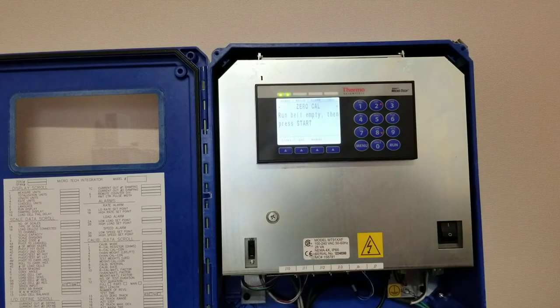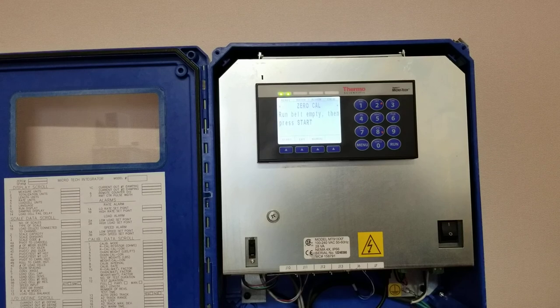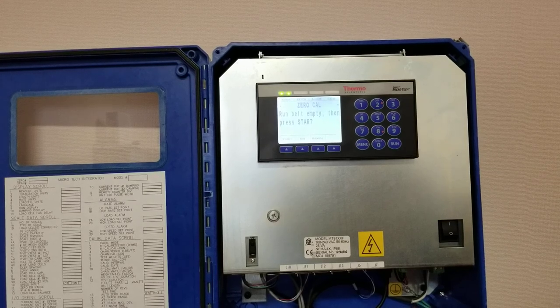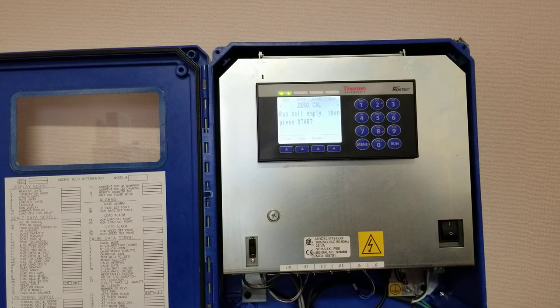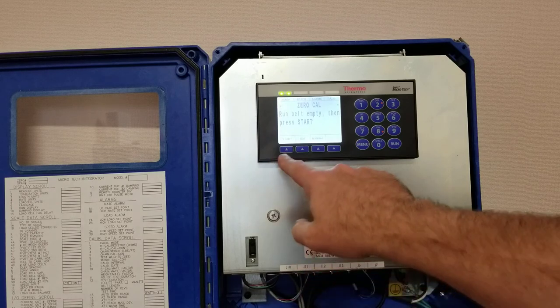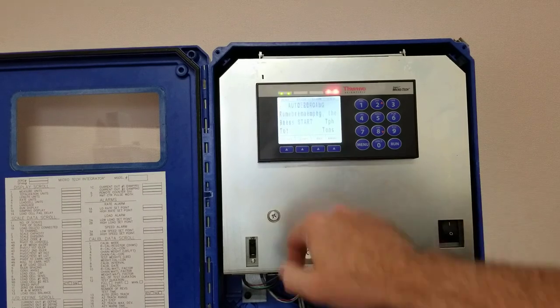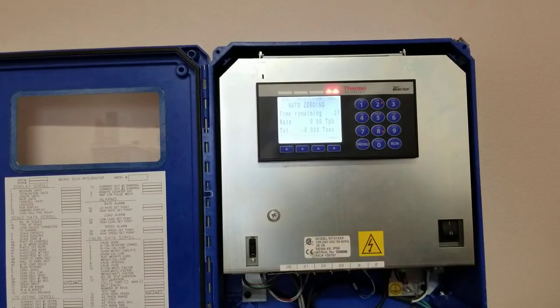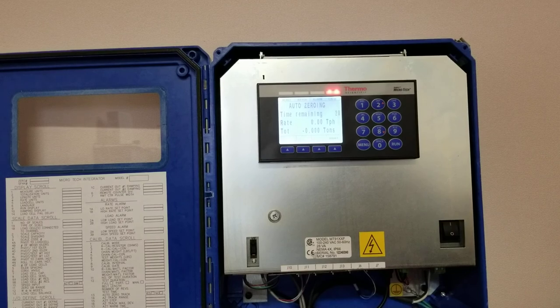You normally want to run the belt empty for at least 10 minutes. Typically if this is done in the morning, you want to limber up the belt a little bit, so you want to run it for at least that length of time.